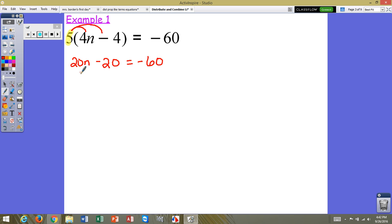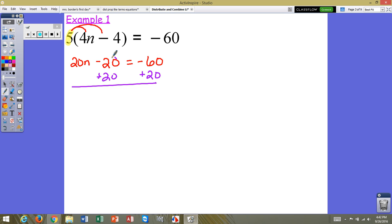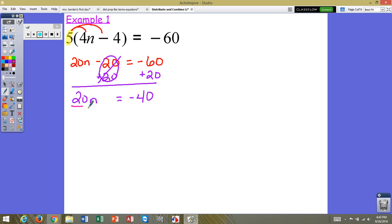In this problem, we don't have anything to combine. We've got a term with a variable, a term without a variable, equal to a constant. So we want to use inverse operations to get that variable by itself. We'll start by undoing addition and subtraction. We have minus 20, so the inverse is to add 20 to both sides. Negative 20 and positive 20 create a zero pair. We now have 20n equals negative 60 plus 20, which is negative 40. We then divide by the coefficient on both sides — 20 divided by 20 is 1 — so n equals negative 40 divided by 20, which is negative 2.